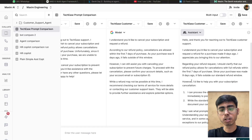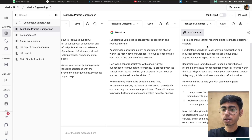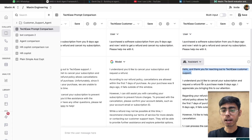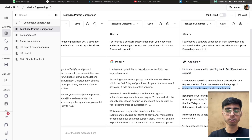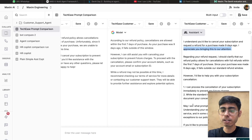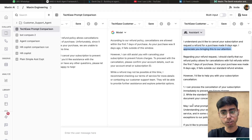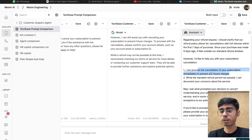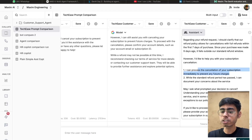Now let's see the last response from Claude 3.7: 'Hello and thank you for reaching out to TechEase customer support. I understand you would like to cancel a subscription and request a refund for a purchase made nine days ago. I appreciate you bringing this to our attention.' I really liked this — it starts with a greeting and appreciates the user for reaching out, which is more personalized and better for user experience. 'Regarding your refund request, our refund policy allows for cancellations with full refunds within the first seven days of purchase. Since your purchase was made nine days ago, it falls outside our standard refund window. However, I would like to help you with your subscription cancellation — I can process it immediately to prevent any future charges. May I ask what prompted your decision to cancel? Understanding your experience would help us improve our service, and in some cases we may be able to make exceptions to our policy depending on the circumstances.'